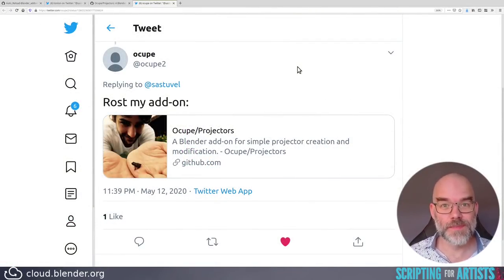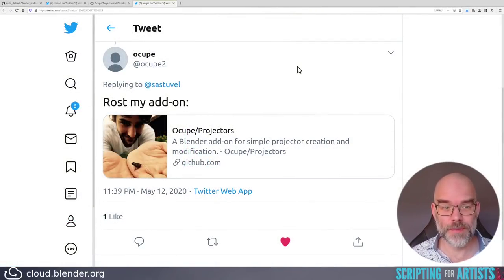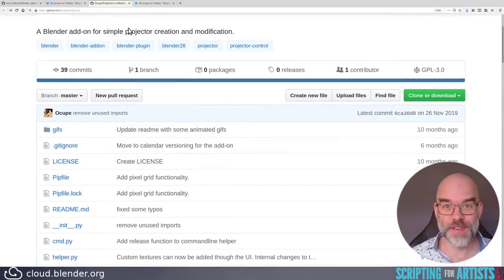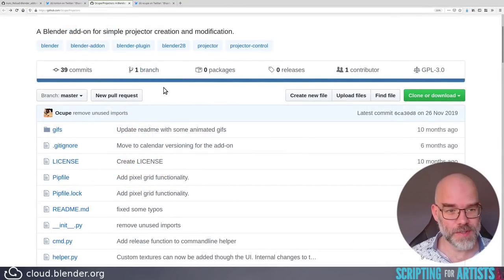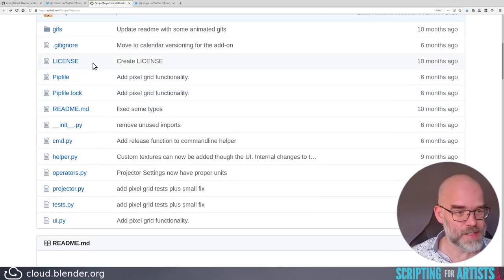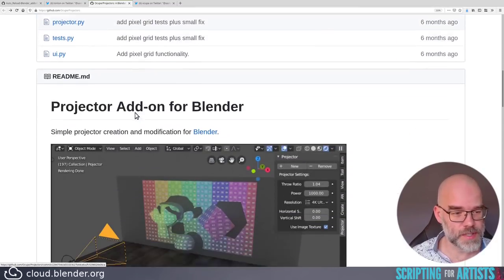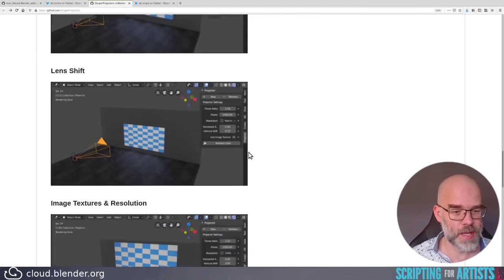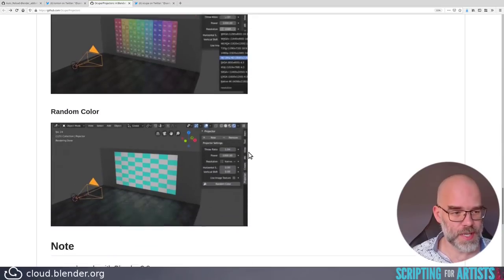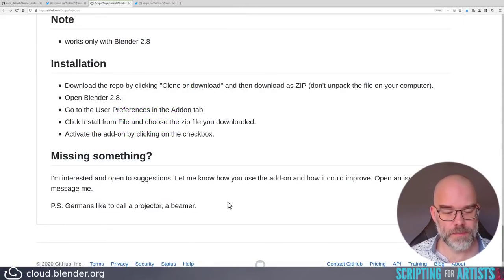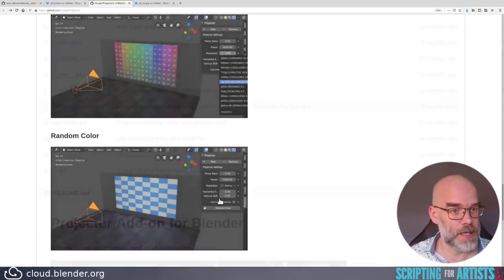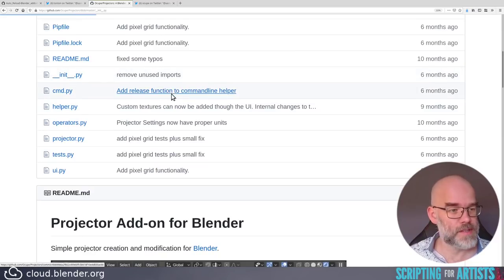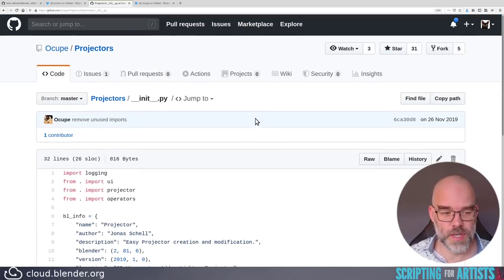So the next addon is by Occube. And he is very to the point. Roast my addon. So here we go. His code is on GitHub as well. So we can scroll through it. I see a bunch of files, including a README, which is nice. It has some examples. It shows what it can do. Germans like to call a projector a beamer. Same in the Netherlands, actually. Let's take a look at the initpy, because that's where it all starts.